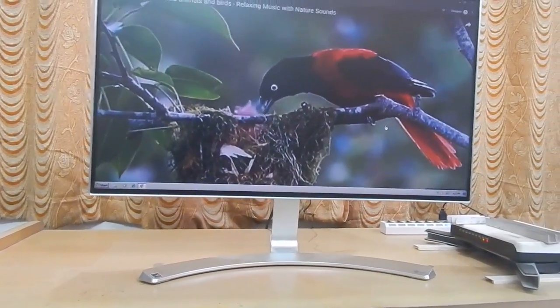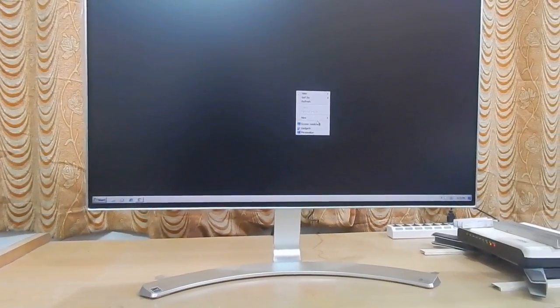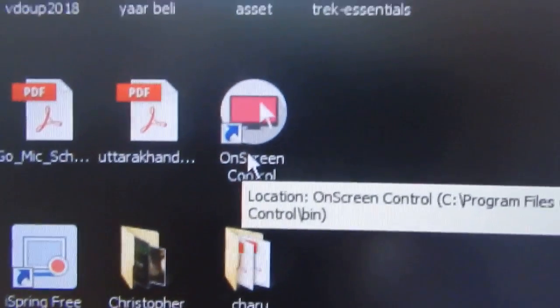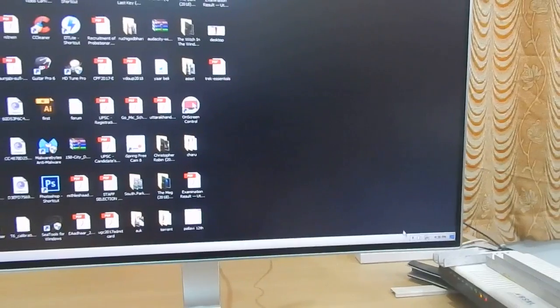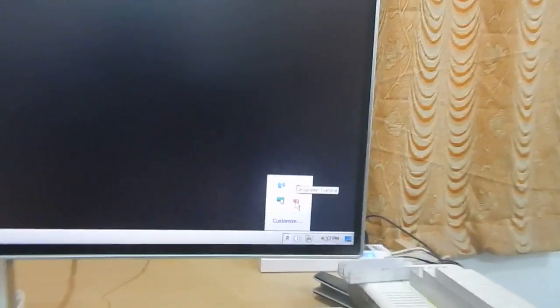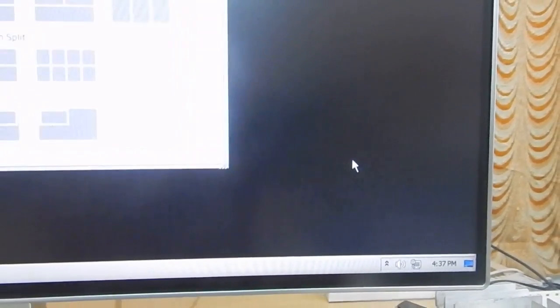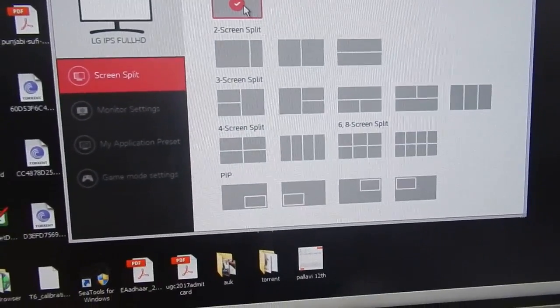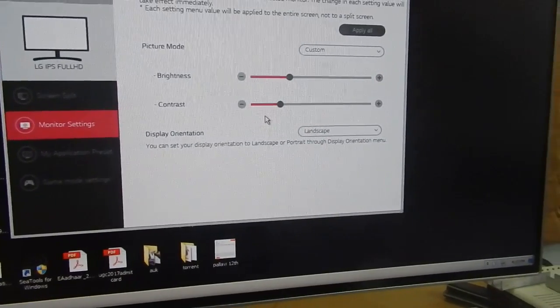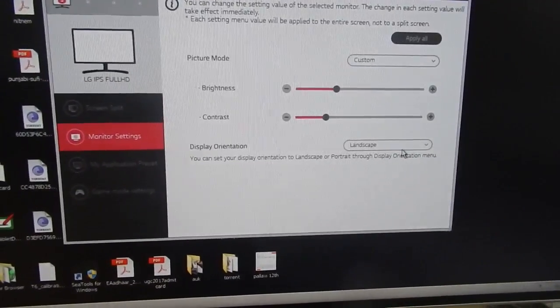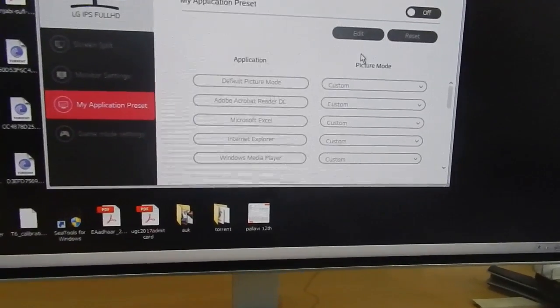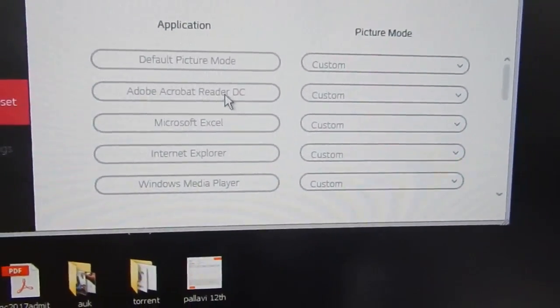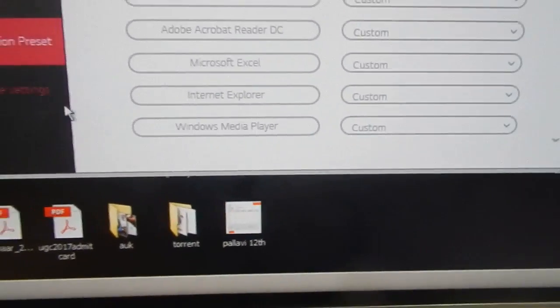The other good thing about this monitor is that LG also has their software which is the LG on-screen display. Let me show my desktop icons. This is the icon I'm talking about - the LG on-screen software. If you open it you can see on the taskbar at the bottom you will get this option. If you right-click on this option you will get different controls. You can start the on-screen control by clicking this option and this will give you various settings you can do with your monitor. You can pretty much split your screen into different windows. There are different monitor settings in which you can change the brightness and contrast. You can change the orientation of your monitor. In this case I'm using landscape. You can also change it to portrait mode. There are some application presets that you can set for different windows. Maybe you like to use different settings for Adobe Reader or Adobe Media Player. You can do that in this setting.